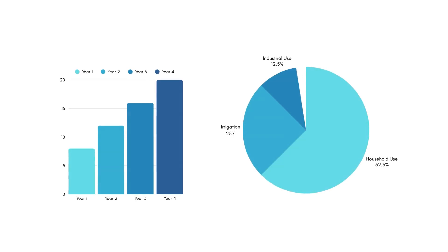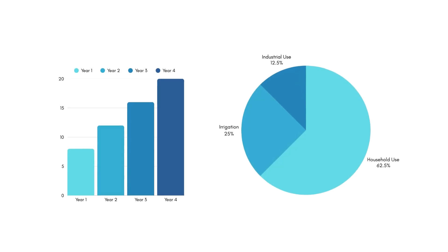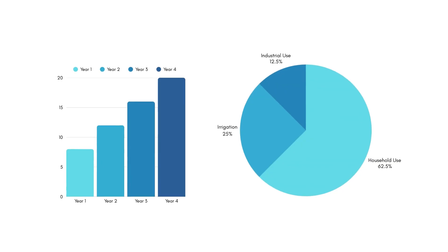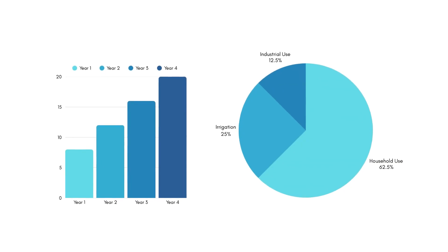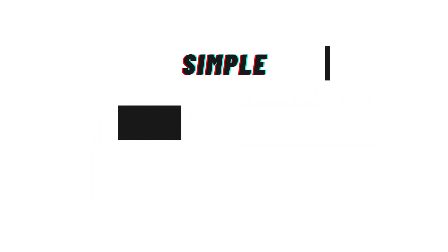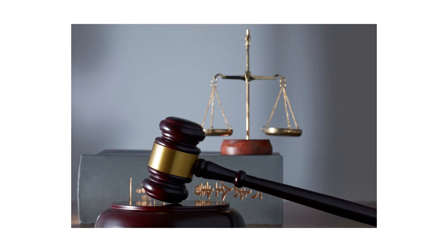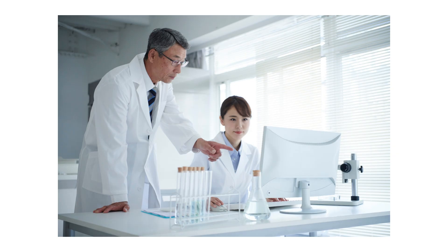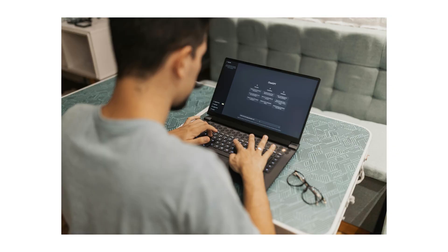The chatbot also provides visualizations, comparisons, and useful advisories. In short, it makes complex groundwater data simple, actionable, and user-friendly for everyone, whether it's policymakers, researchers, or the public.